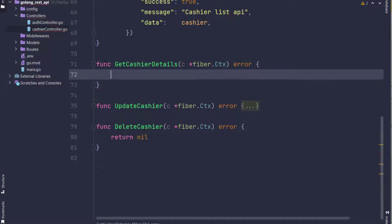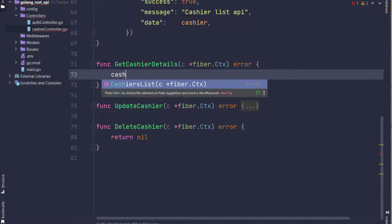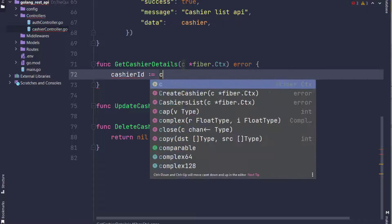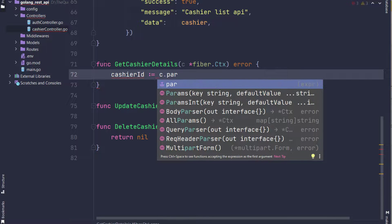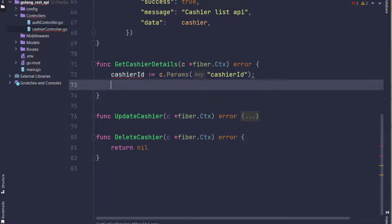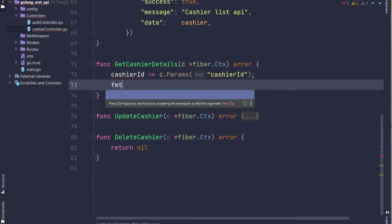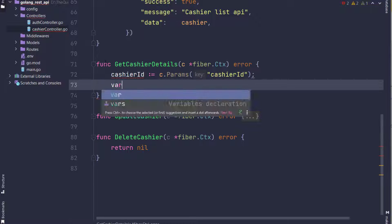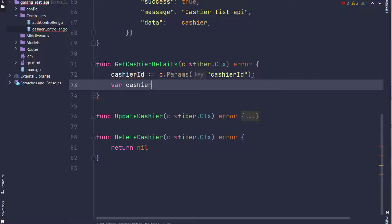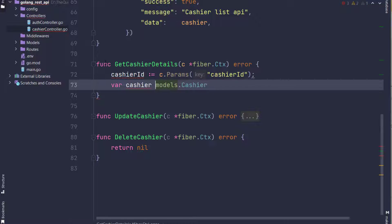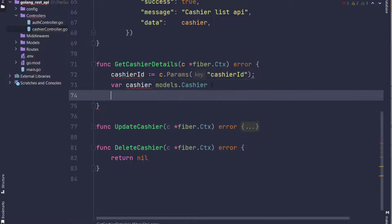In this tutorial, we are going to create getCashiersDetail by ID. First, I have created a variable cashier_id - I will take cashier ID from param. Next, I will create a cashier which will take models.Cashier. In cashier list, we have created an array, so I have added square brackets in front of it. Since I am getting a single cashier, I have removed it.